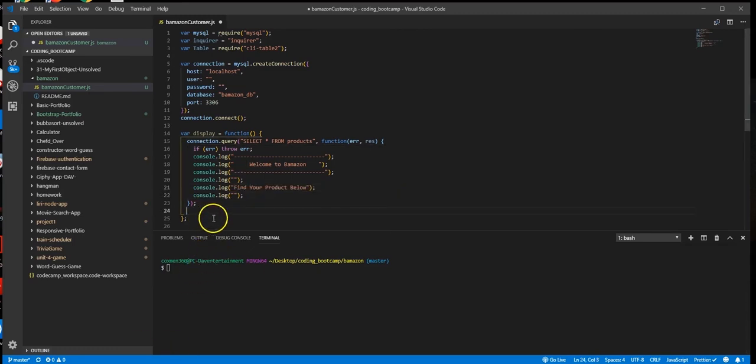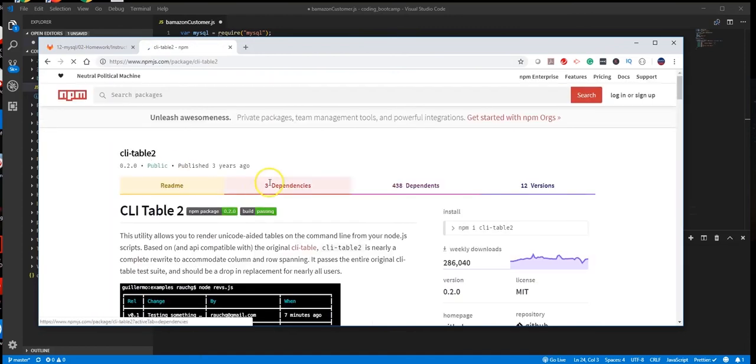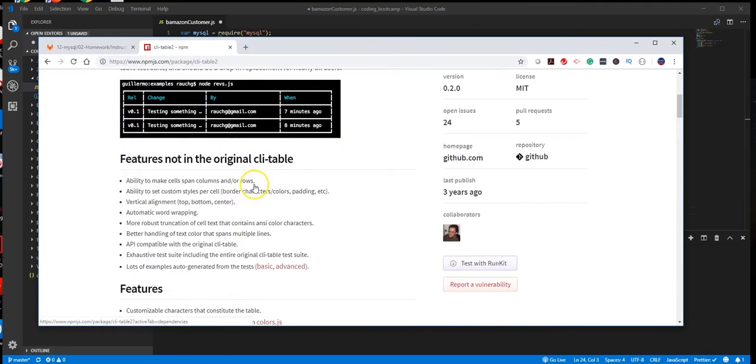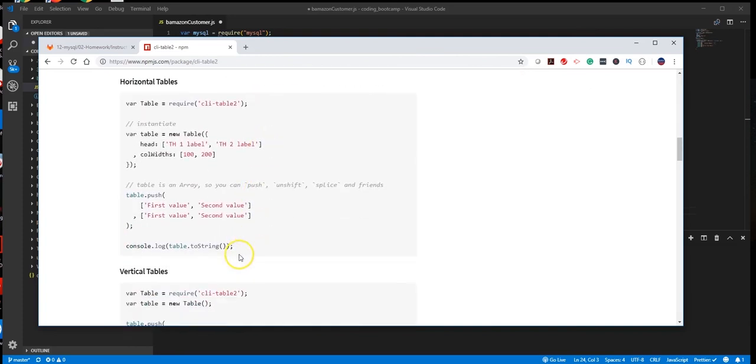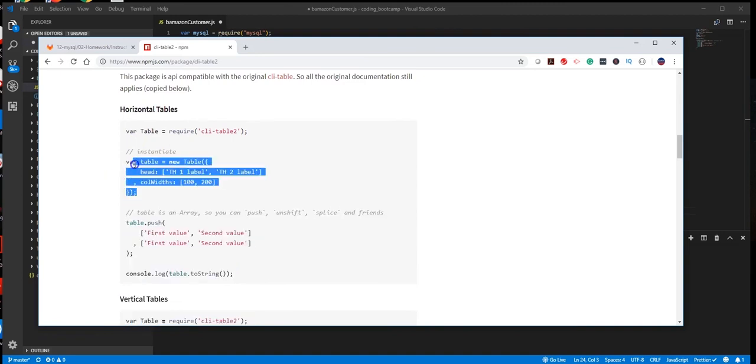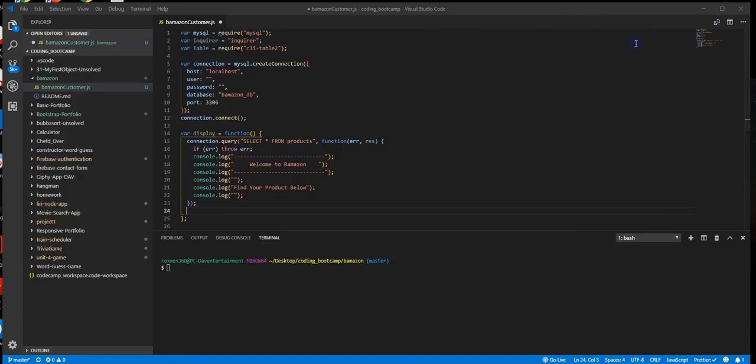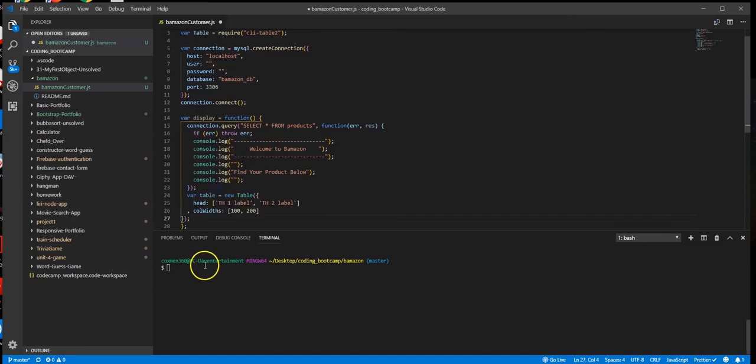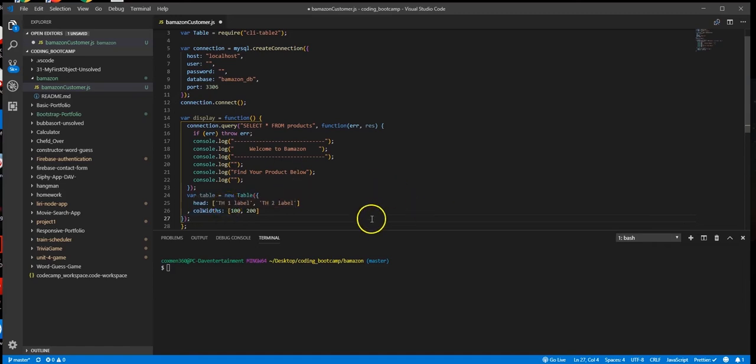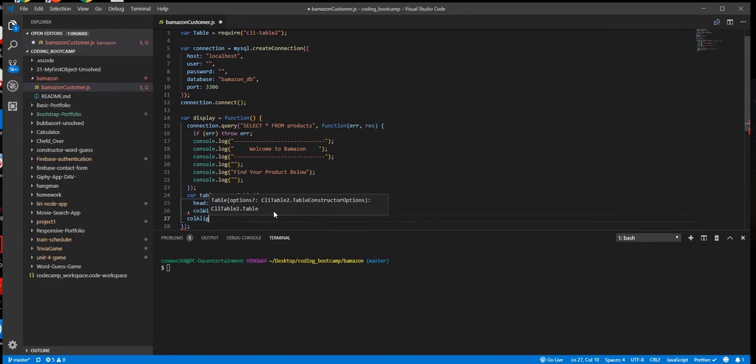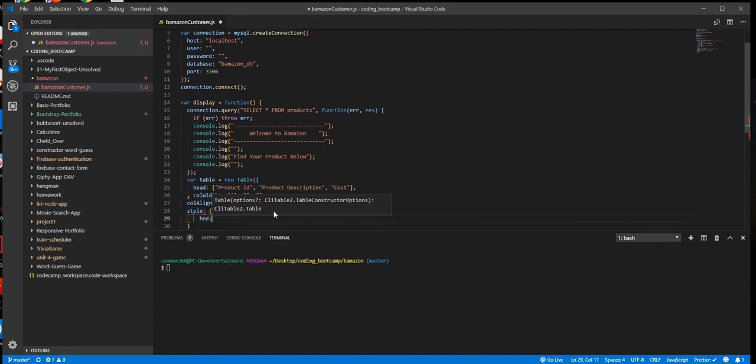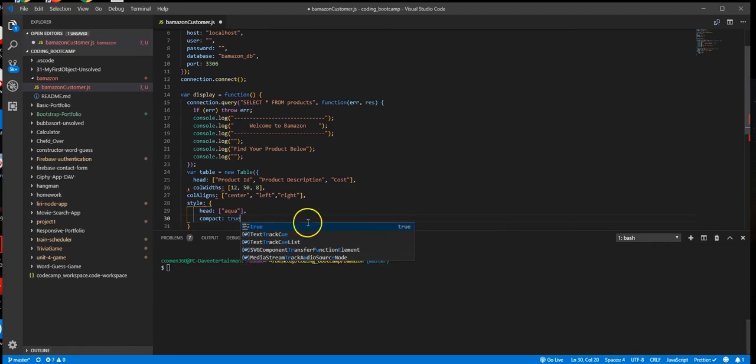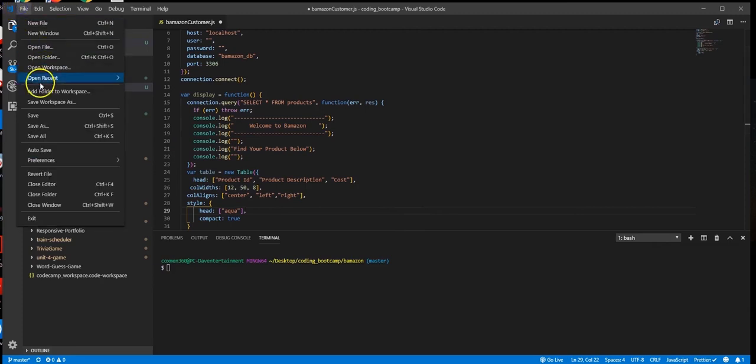Next, we're going to create our table variable which will connect to our CLI table. So what I'm going to do is go ahead and go to the npm package here and go to the documentation. And I'm just going to go ahead and grab this example right here and paste it right on in. And I'm going to make a few alterations to fit what I need. I'm going to go ahead and do this. And then we'll save it.